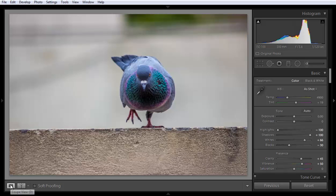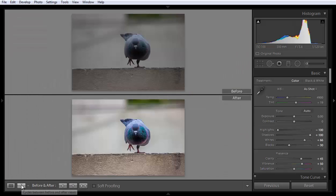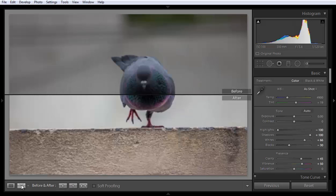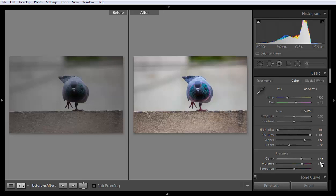Now check before and after. This is before, and this is after. See the result with a few adjustments in Lightroom.